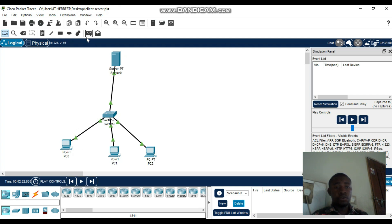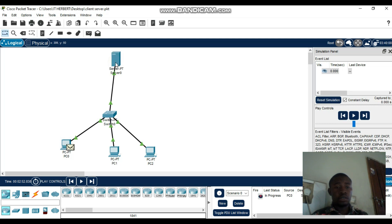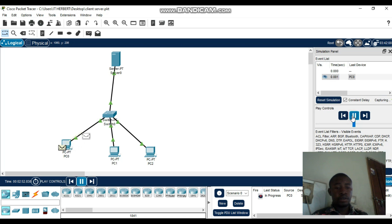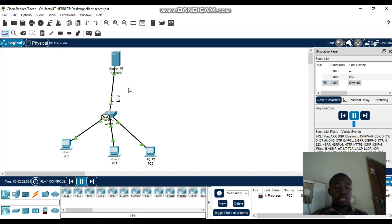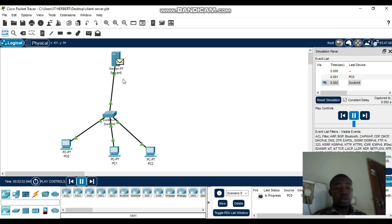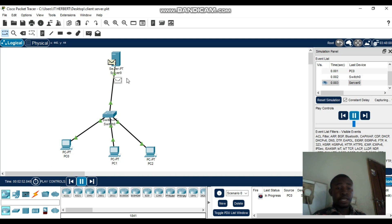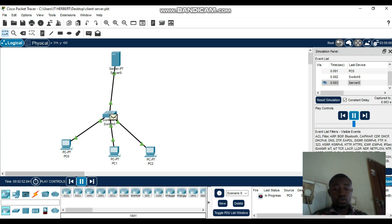In the simulation, the source is PC0 and we send it to the server — the destination. The server should reply back to PC0. You can see it's in progress, and now you can see it's successful and ticking correctly.